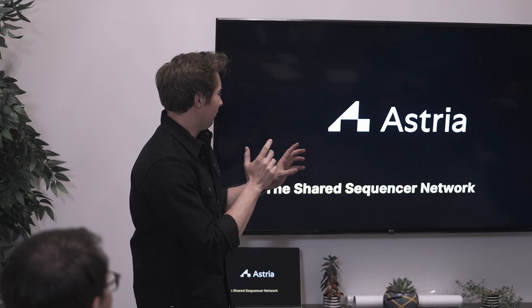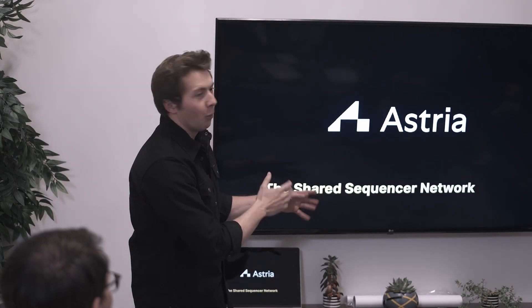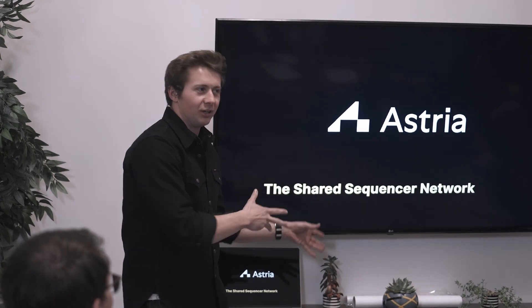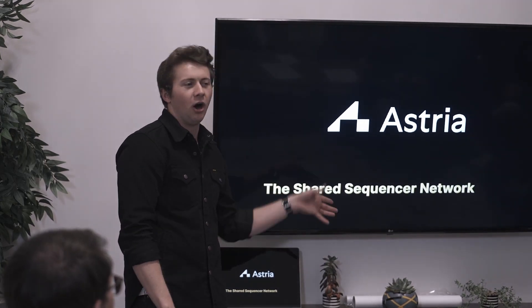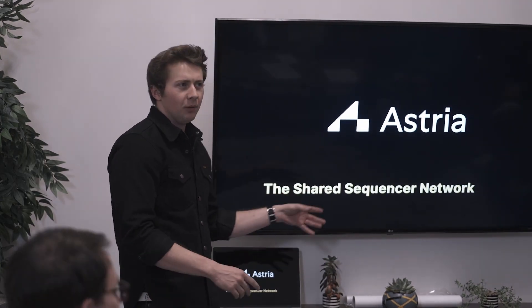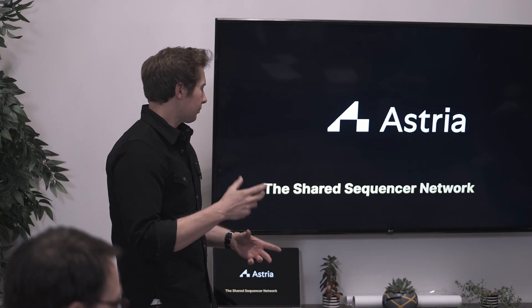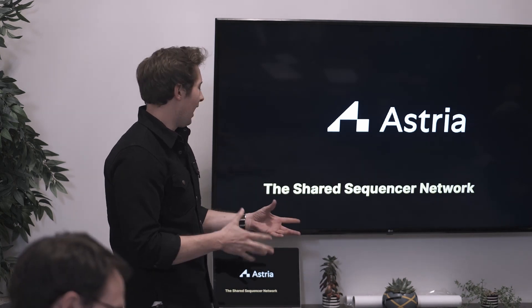I'm Josh, founder and CEO of Astria. We're building the shared sequencer network. There are a lot of questions like what is a shared sequencer network? It's somewhat intentionally a novel term. What we view it as is a distinct network of sequencing, specifically lazy sequencing, and that's a term I'll cover further along.